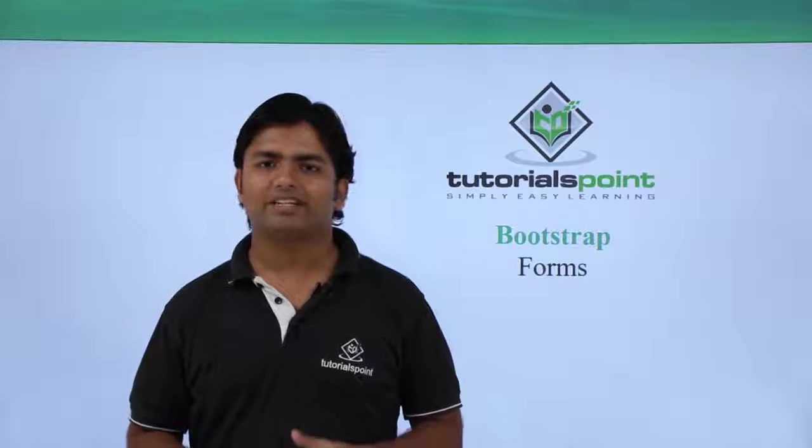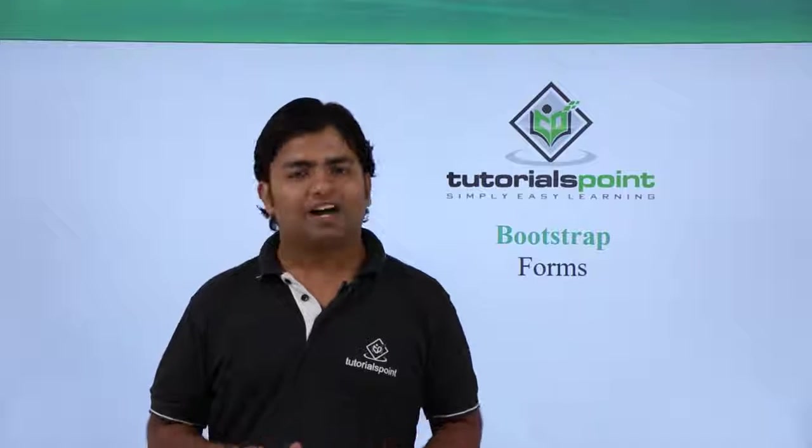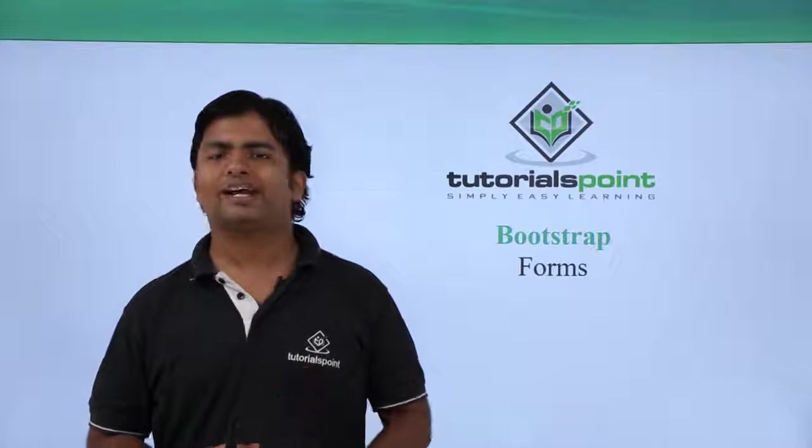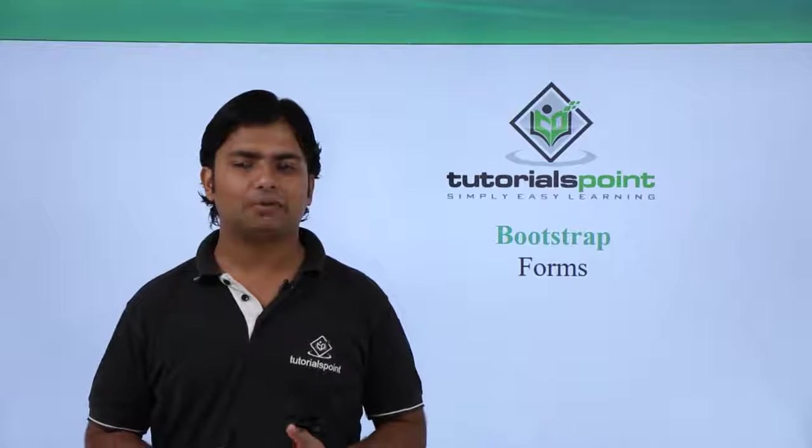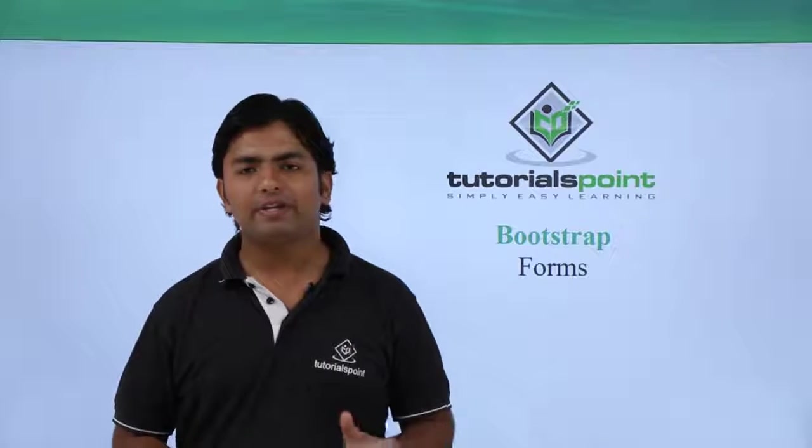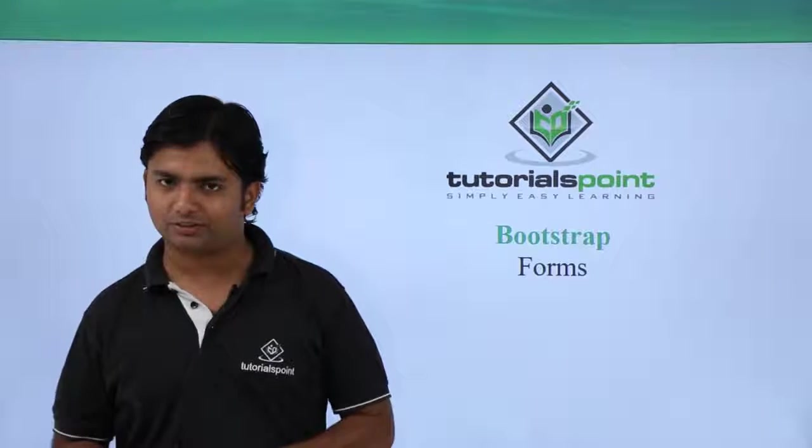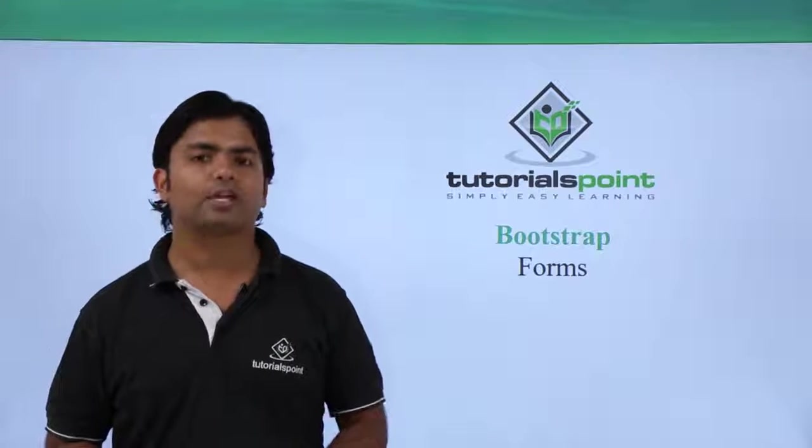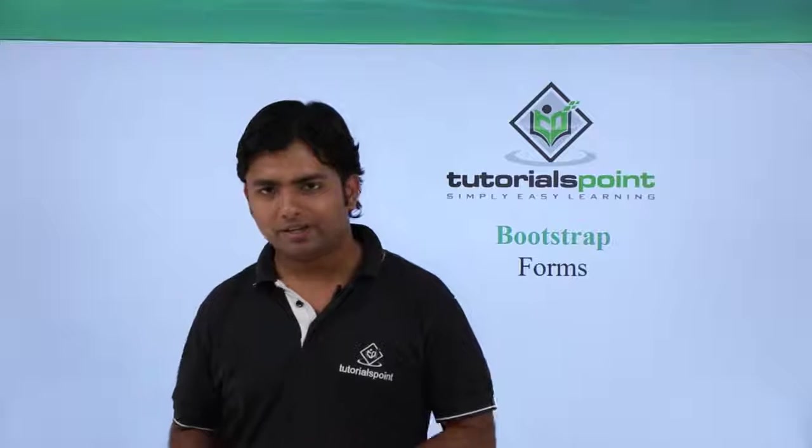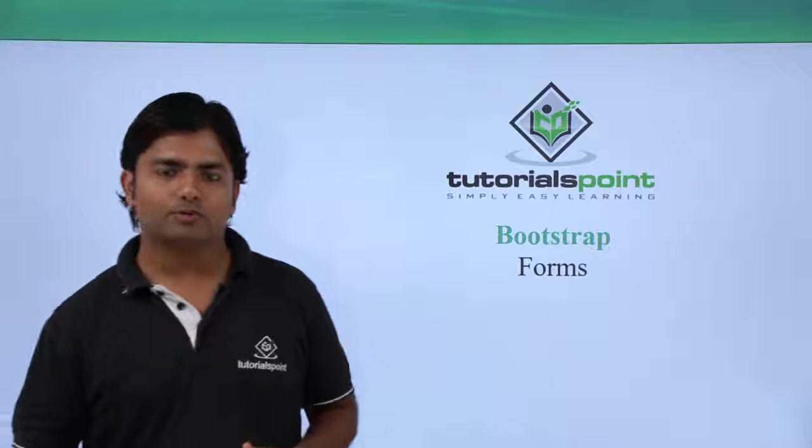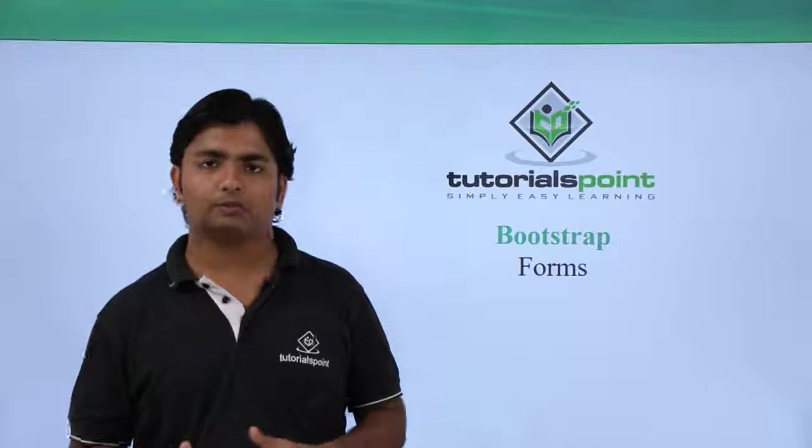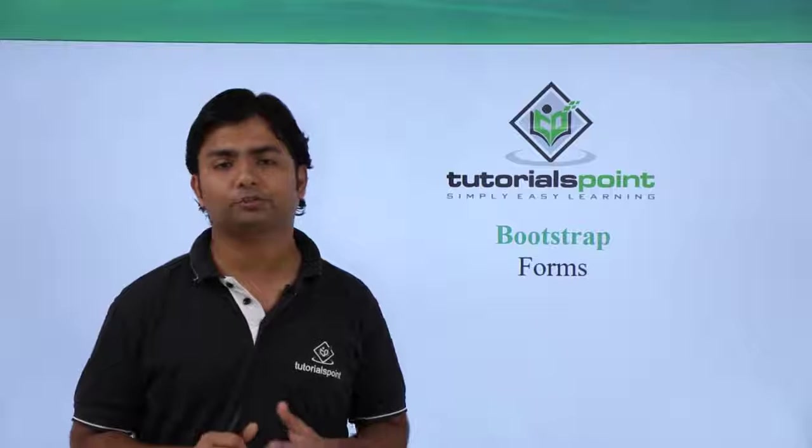For a dynamic website, forms are always required whether it's about sign up, sign in, or any other task where you want to take user data. In Bootstrap, we can use CSS classes provided by the Bootstrap library to design forms.